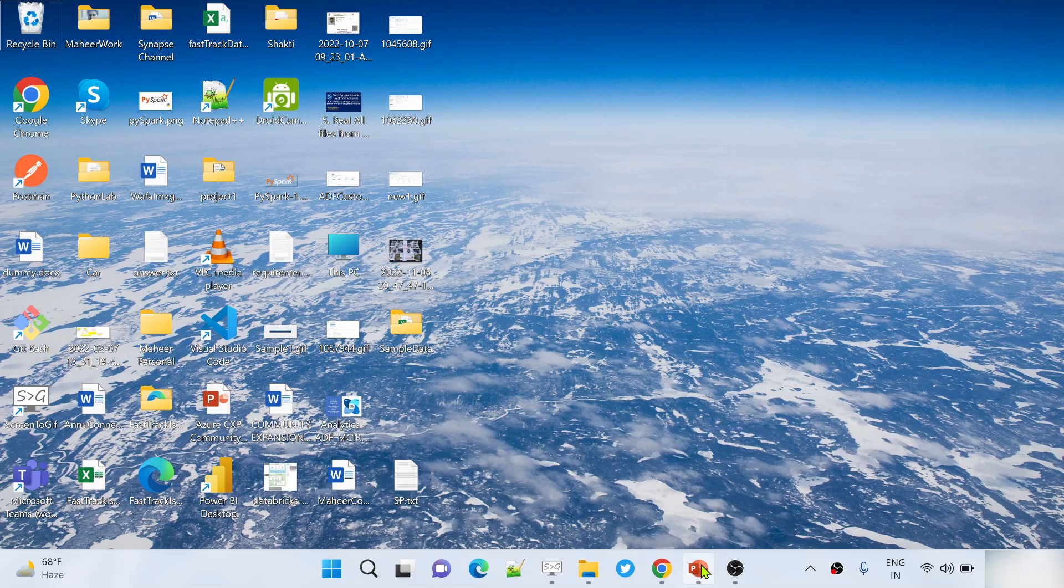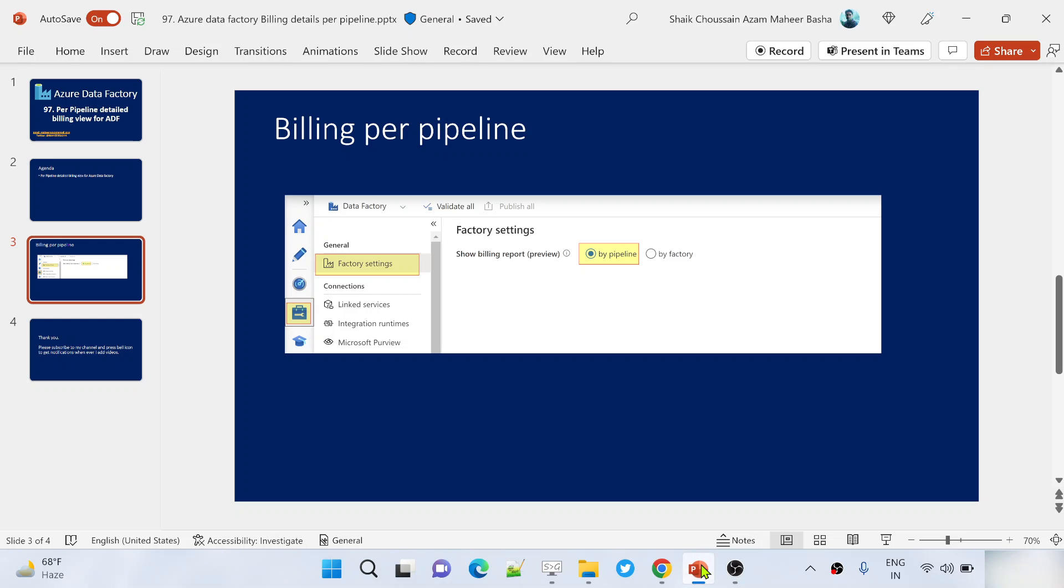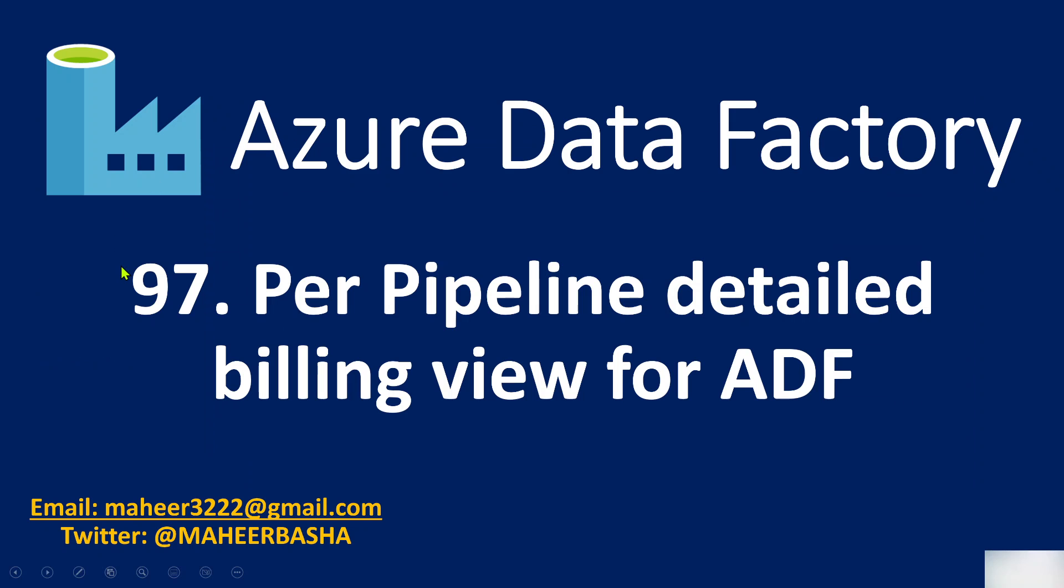Hello friends, welcome to Ofastadis YouTube channel. This is part 97 in the Azure Data Factory playlist. In this video, we are going to discuss how we can check per-pipeline execution details in the billing report for Data Factory.